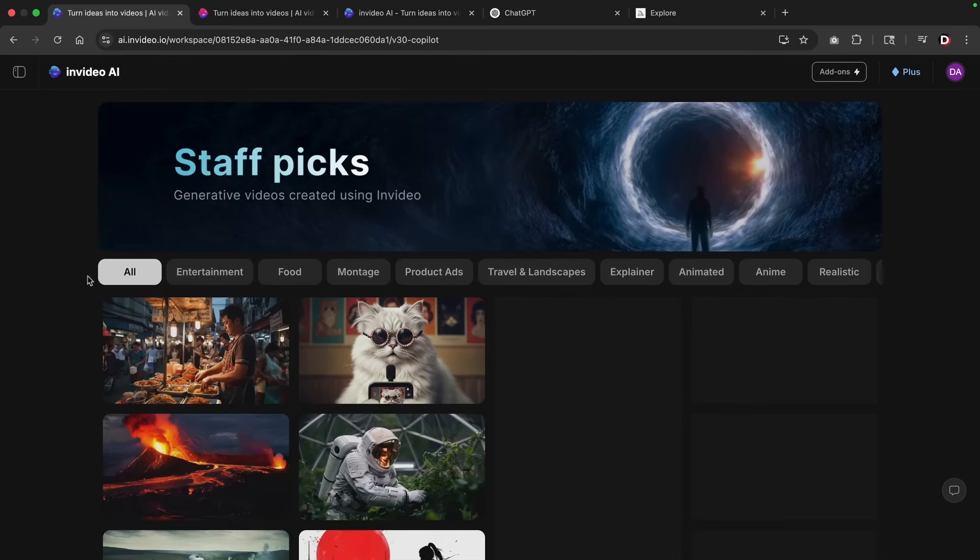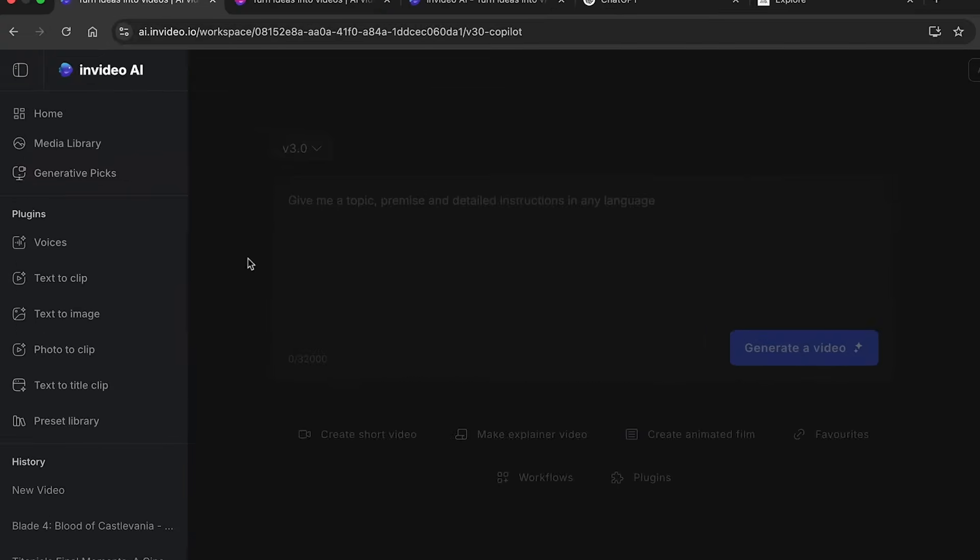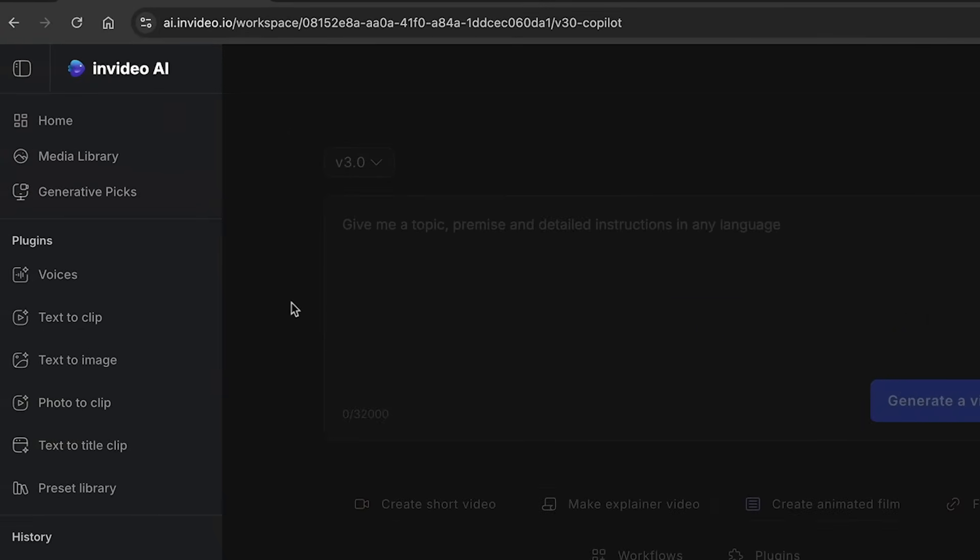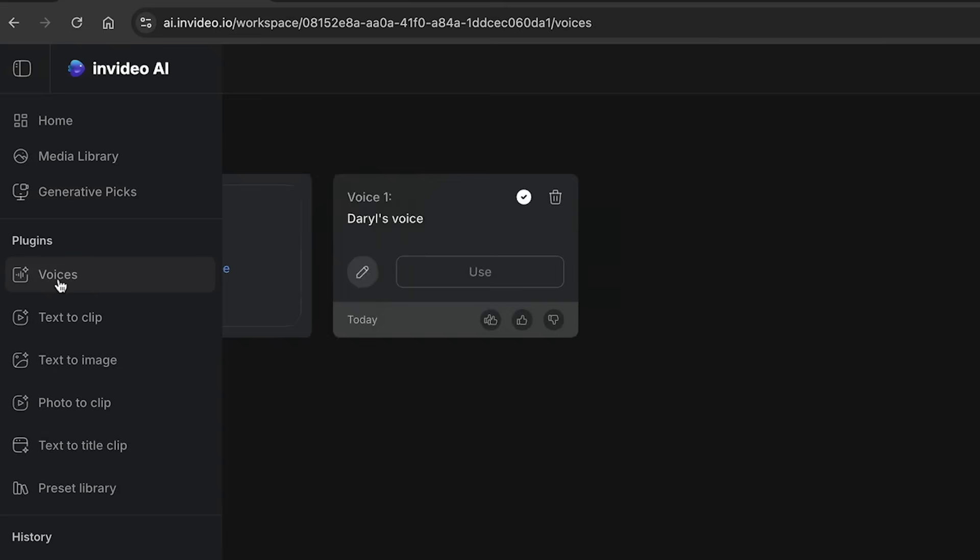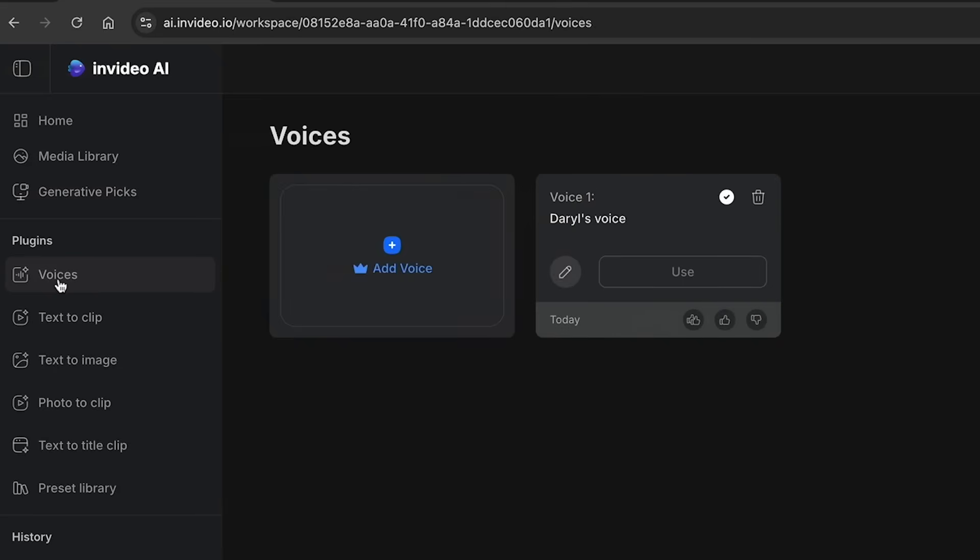So let's go back and explore some of the plugins. Now, before we jump into creating videos, let me explain some of these plugins right here. The first option is voices. This allows you to upload your voice where you can create videos based off your voice. So for example, here I uploaded a voice of myself and now I can use this same voice for all of my future videos.